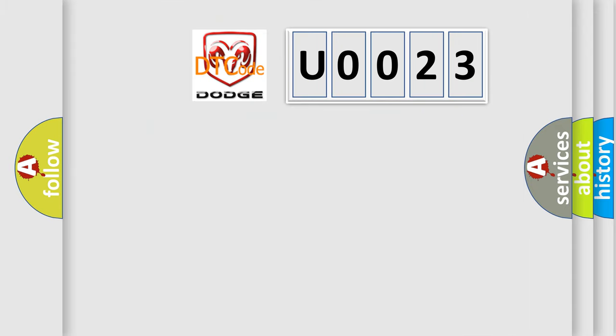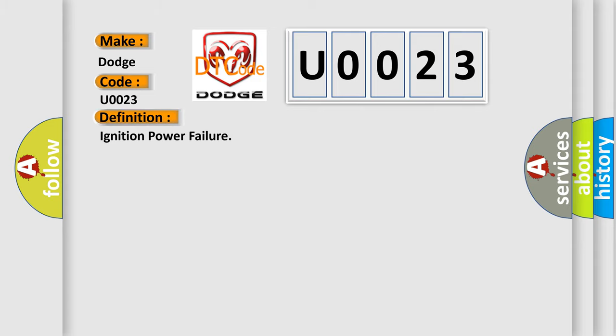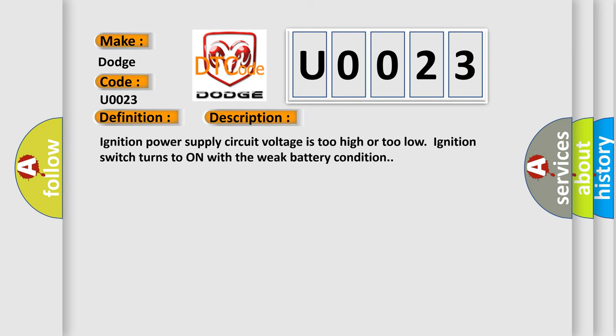So, what does the diagnostic trouble code U0023 interpret specifically for Dodge car manufacturers? The basic definition is Ignition power failure. And now this is a short description of this DTC code: Ignition power supply circuit voltage is too high or too low. Ignition switch turns to on with weak battery condition.